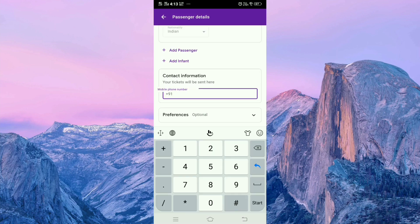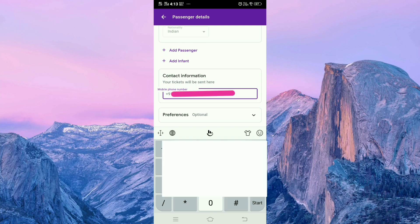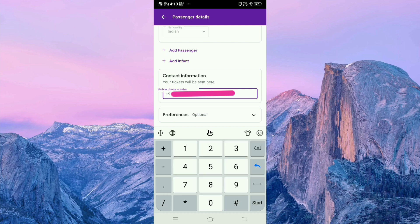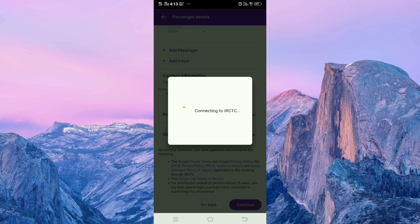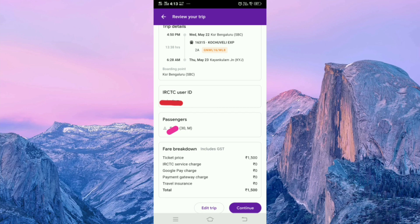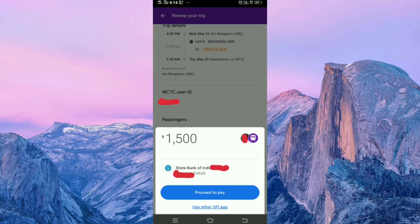Type your mobile number. After that, click on the continue button. Here you can see all the trip details. After that, click on the continue button, then click on 'Proceed to Pay'.